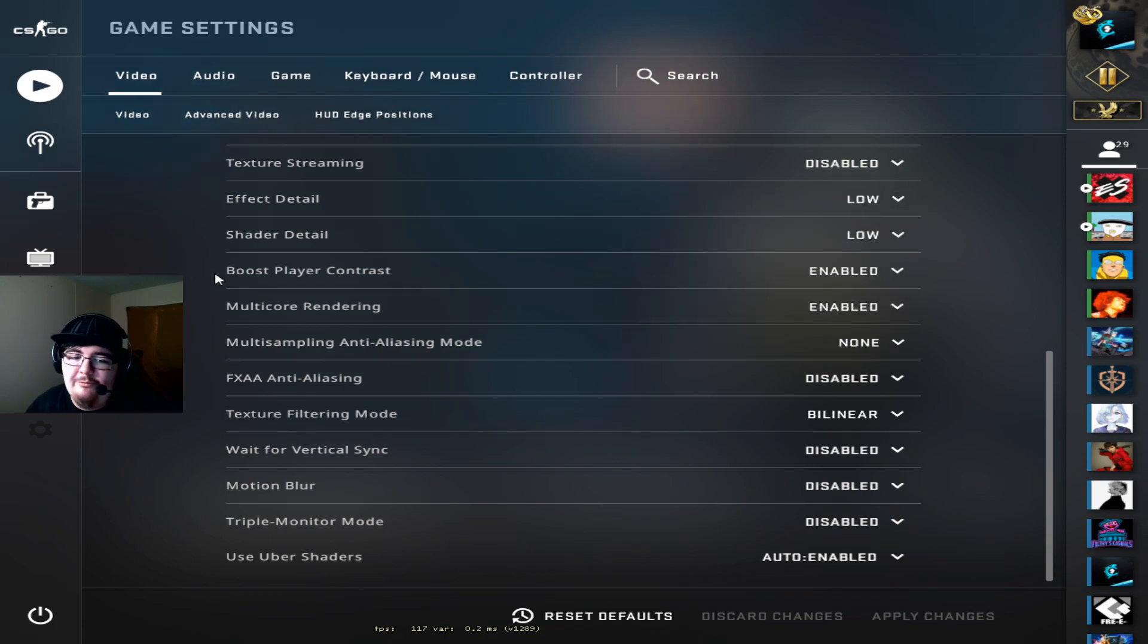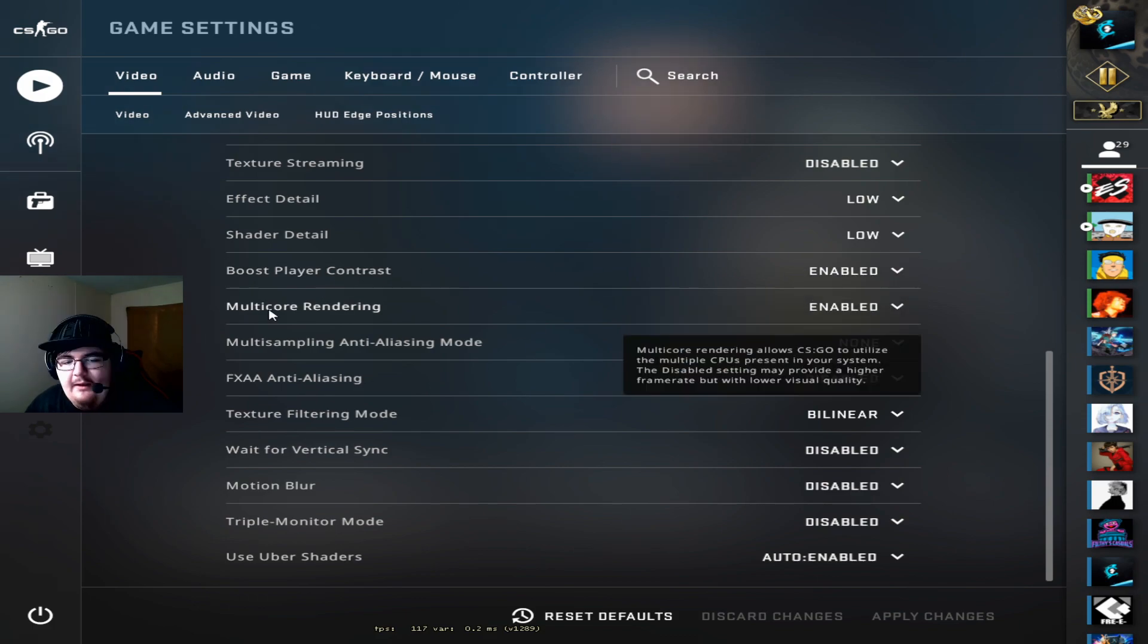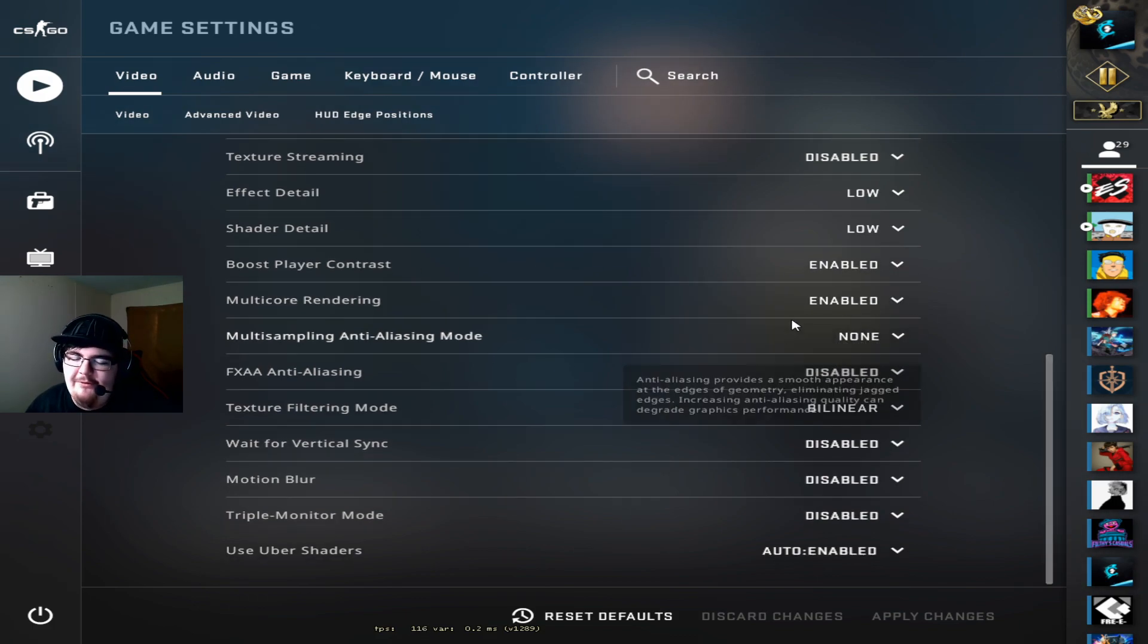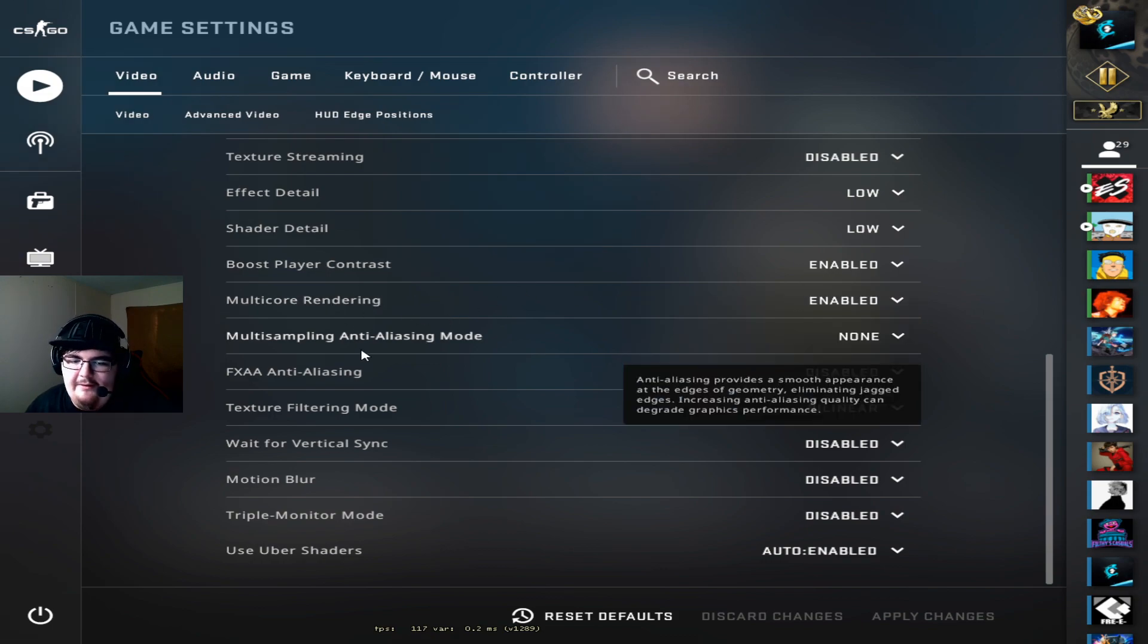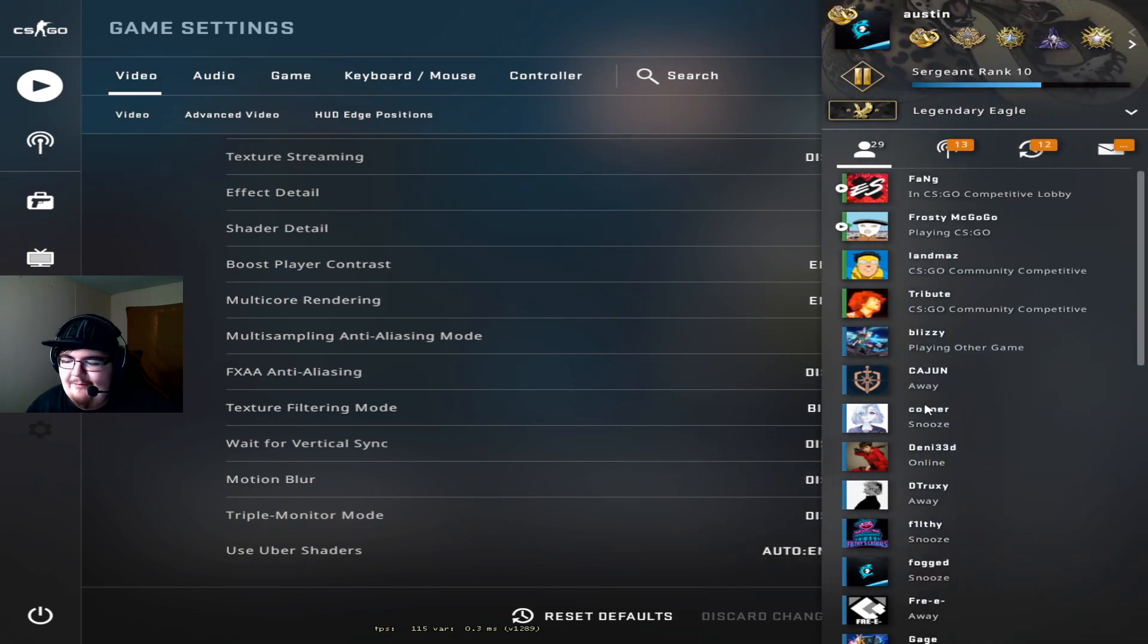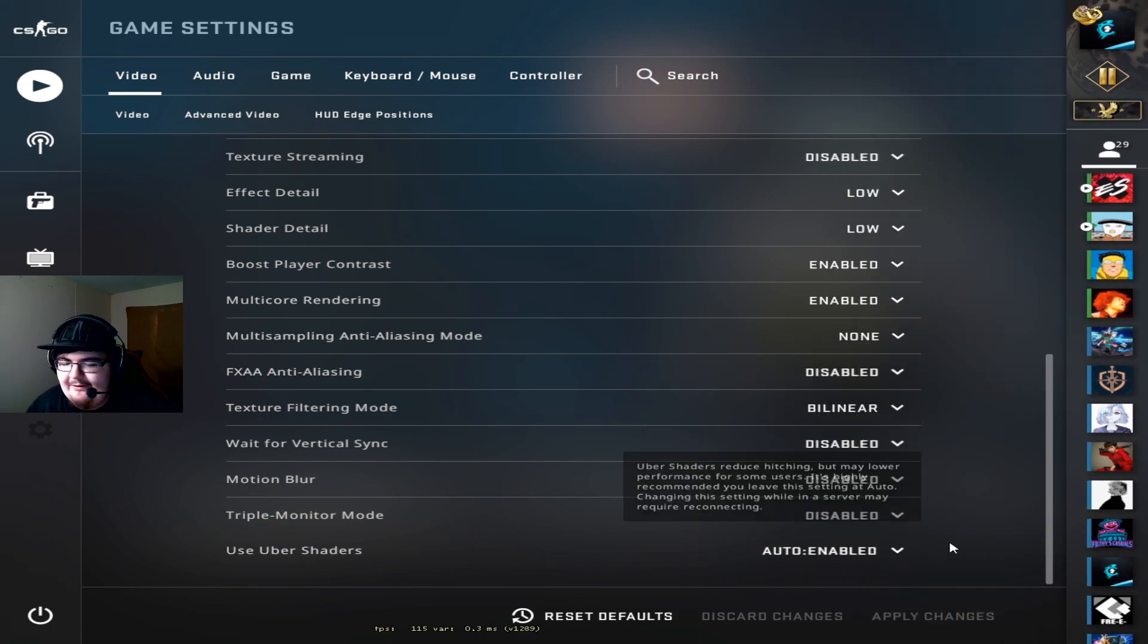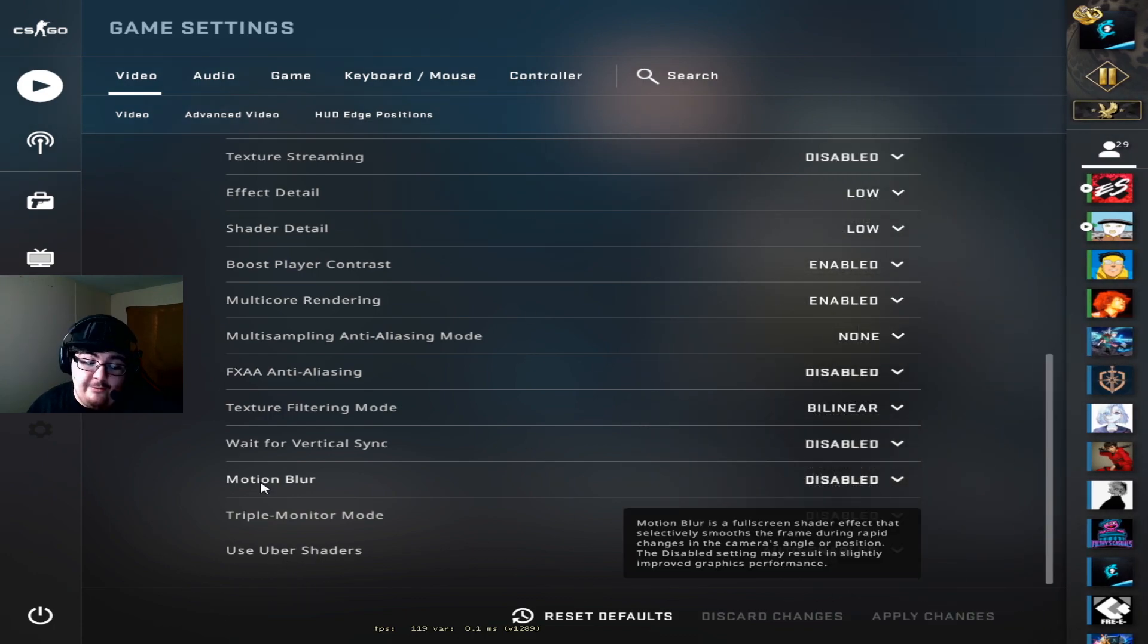Of course boost player contrast enabled. Multi-core rendering of course is also enabled. If you have this off then you're basically just kneecapping your FPS. Anti-aliasing none.